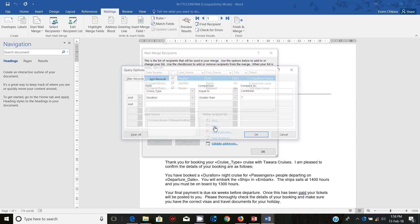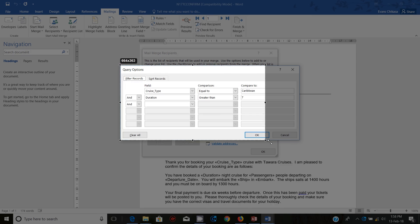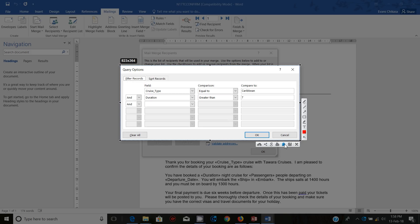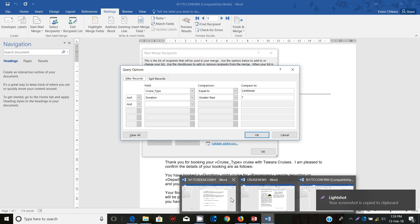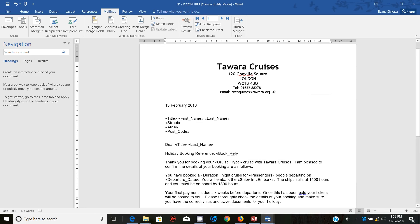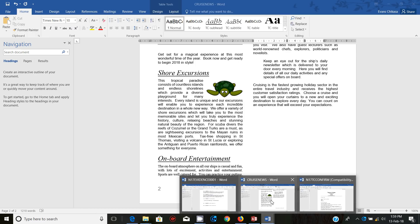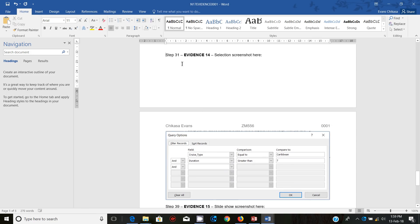Just right here, go back to Filter — this is the criteria that you've used. Just get a screenshot of this and copy it, then go to the evidence document. Go to the evidence document and paste your screenshot of the selection criteria here.